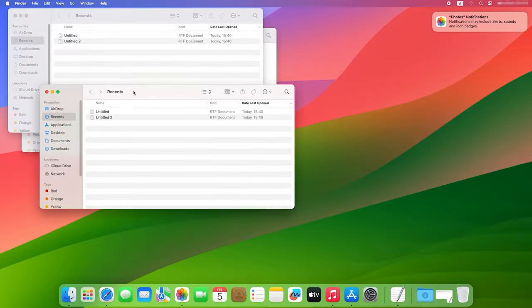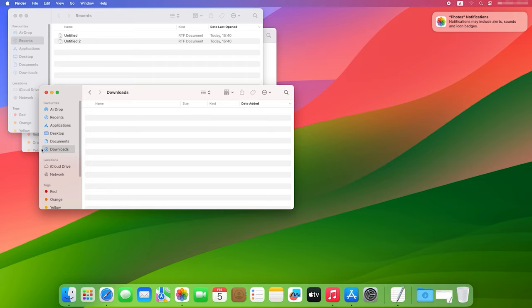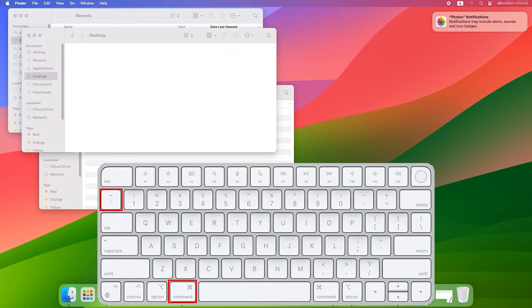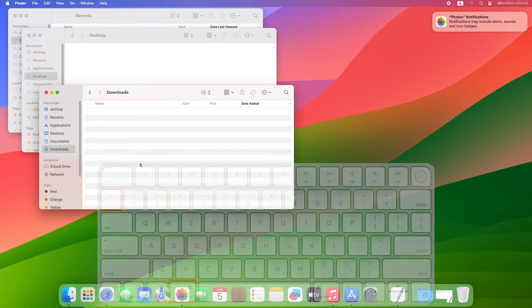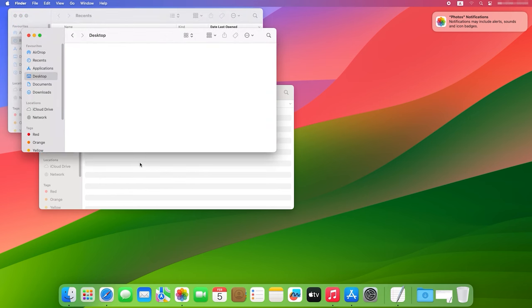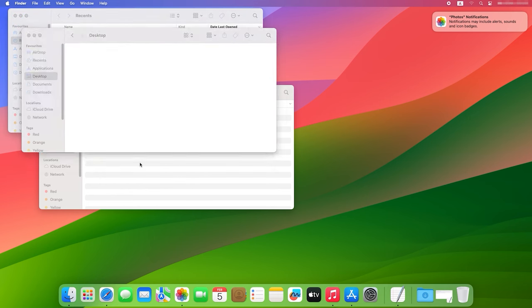To switch between windows of the same application, use the keyboard shortcut Command plus tilde. It will take you from one task or app to another in no time.